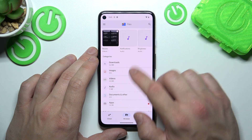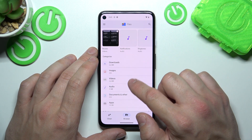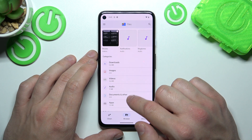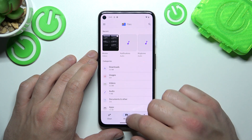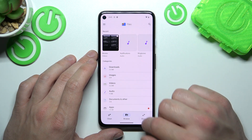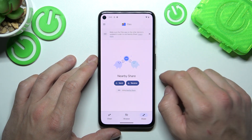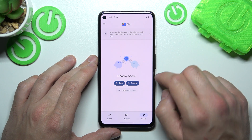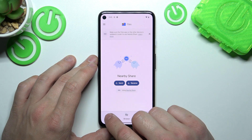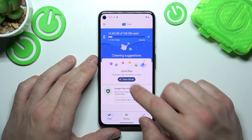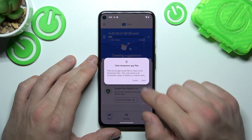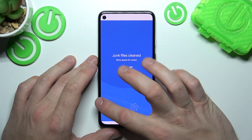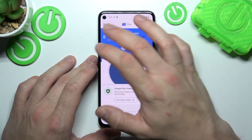You'll find collections and categories like downloads, images, videos, audio, documents, and apps. You can also use the Nearby Share function to quickly send and receive files, and use the cleaning function to clean junk files from your smartphone.